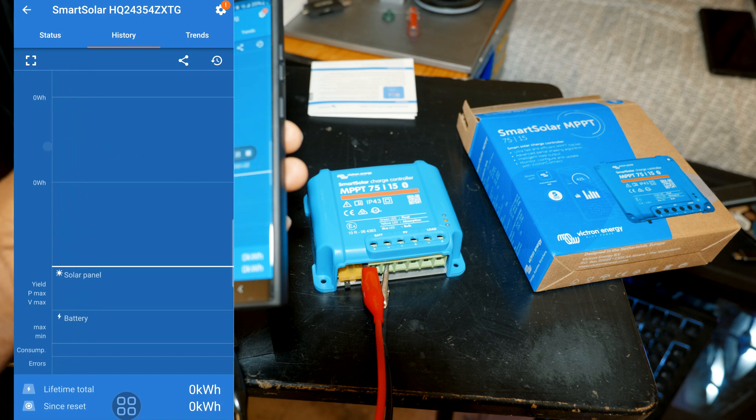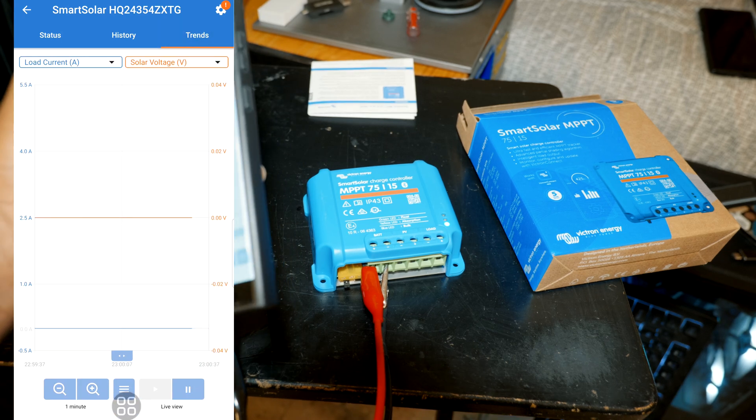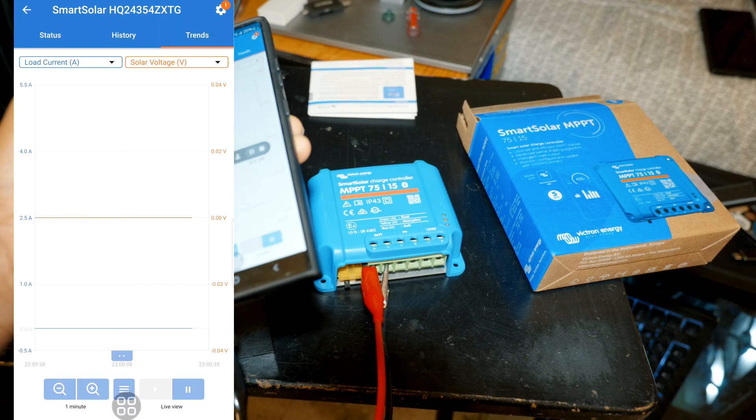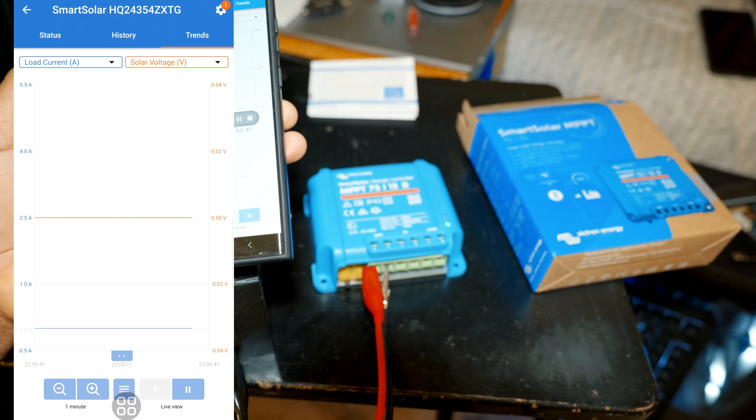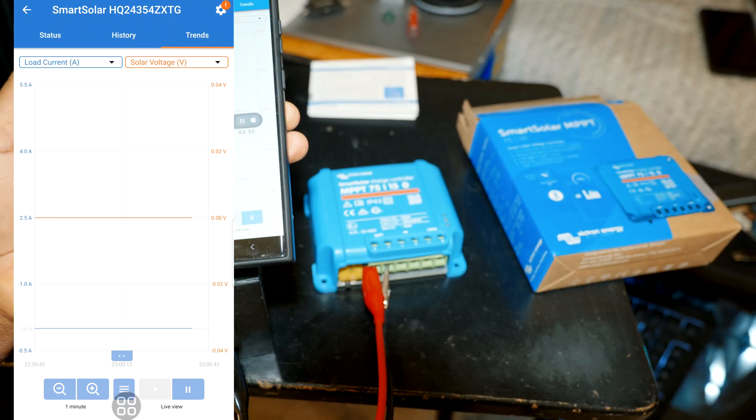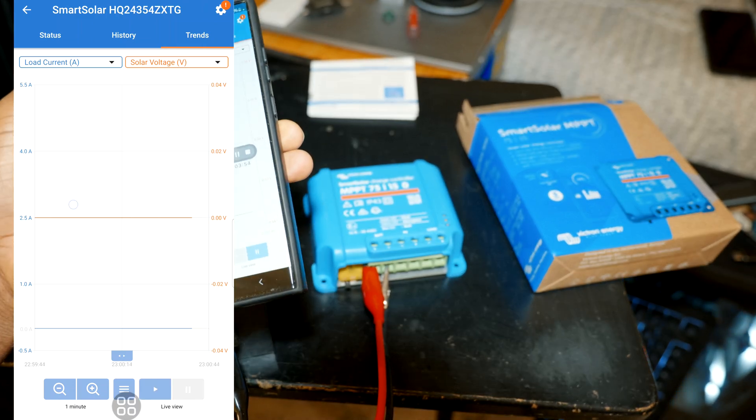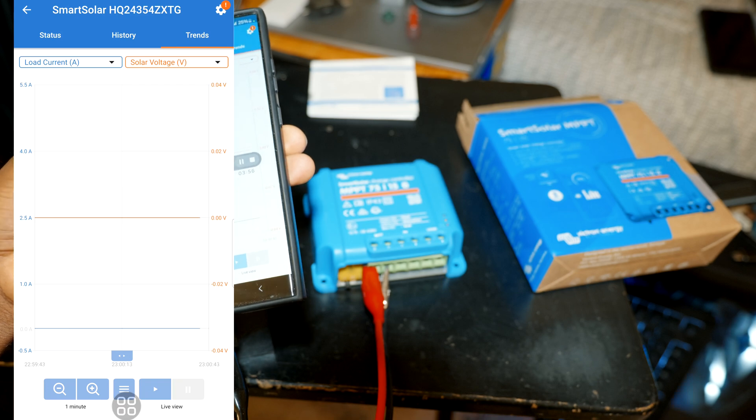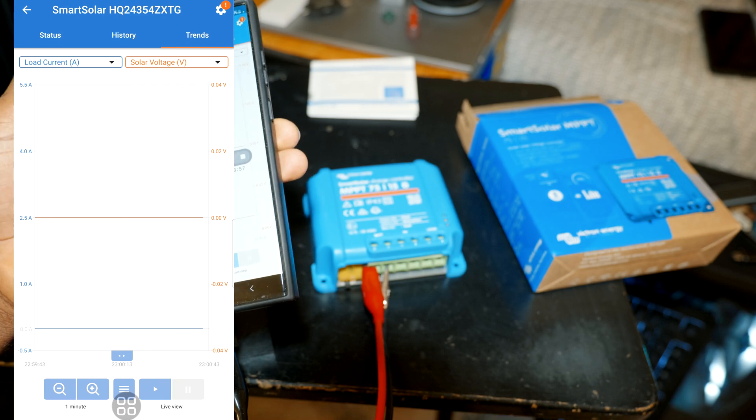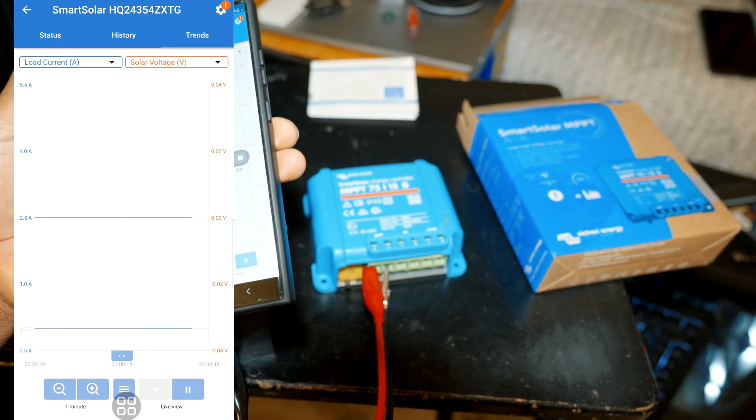And trends, this is a graphical representation of the relationship between the current and voltage. And as you can see that's really nice to have, you can zoom in and out.